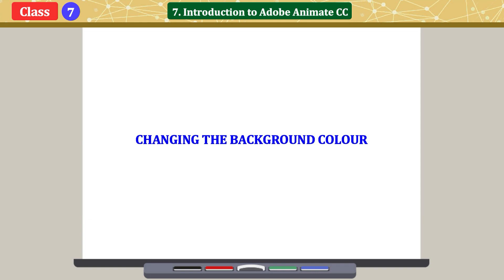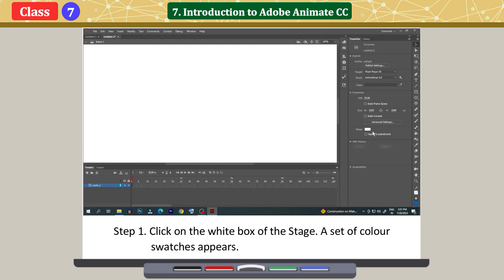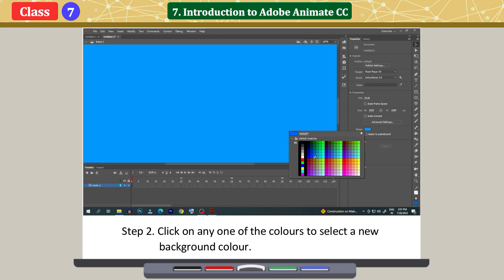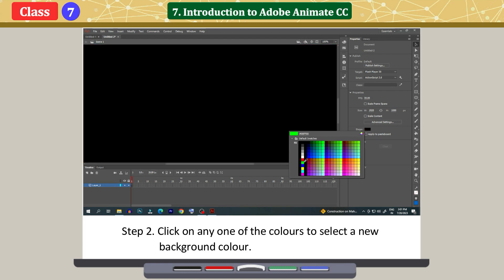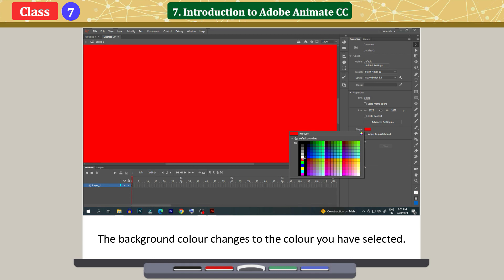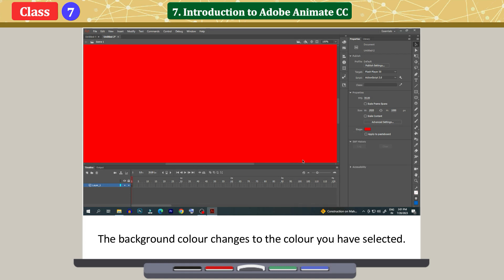Changing the background color. Click on the white box of the stage. A set of color swatches appears. Click on any one of the colors to select a new background color. The background color changes to the color you have selected.